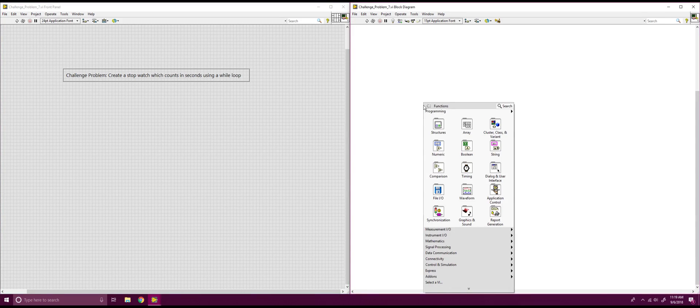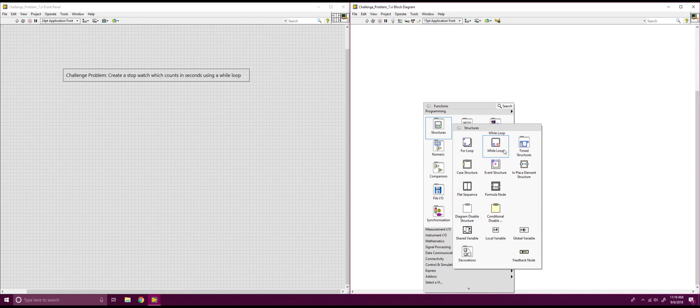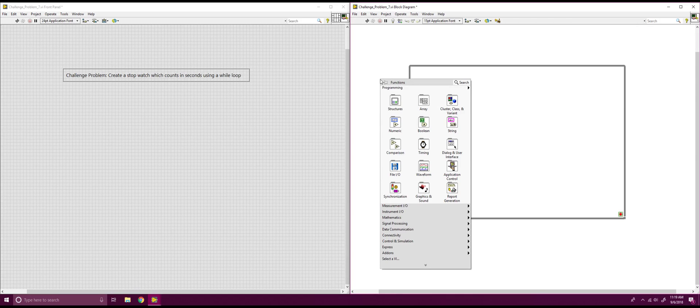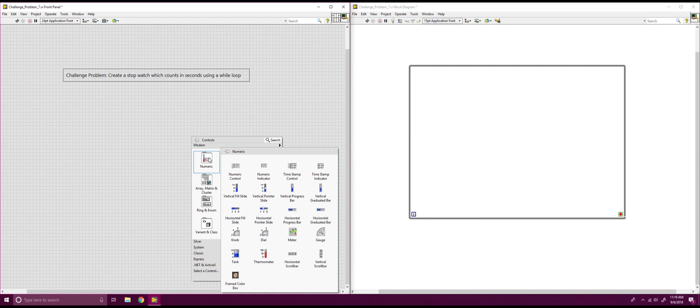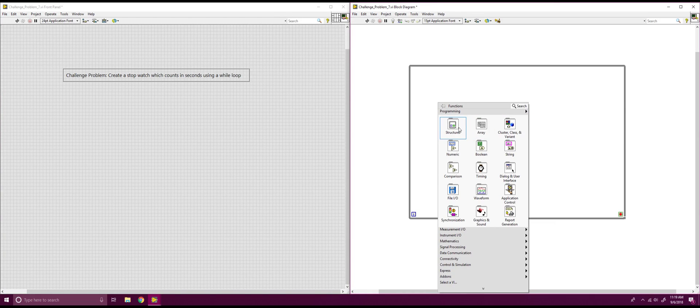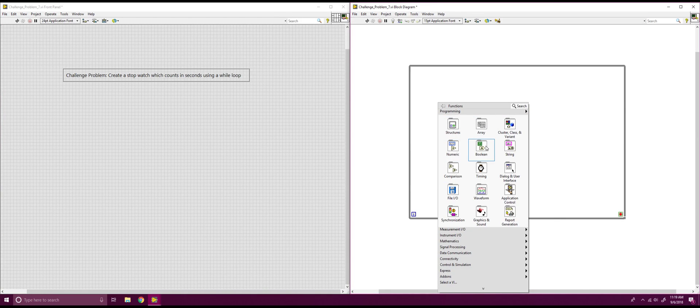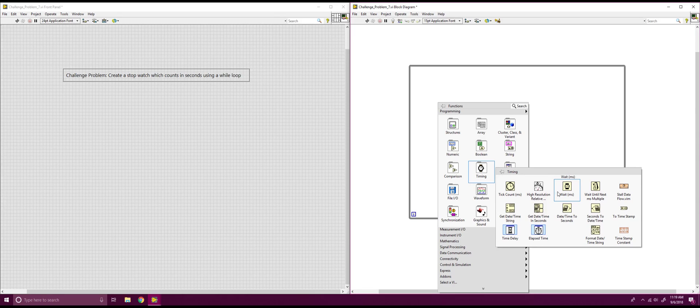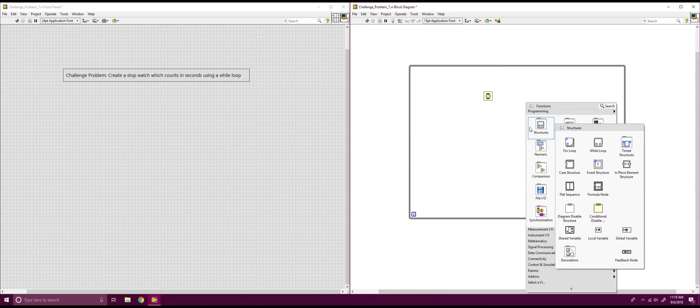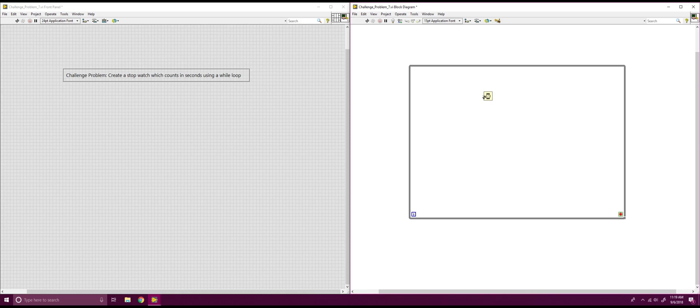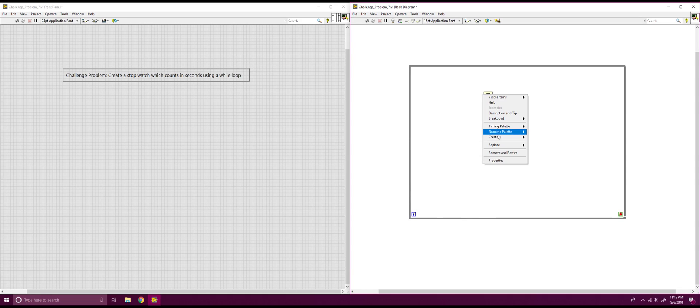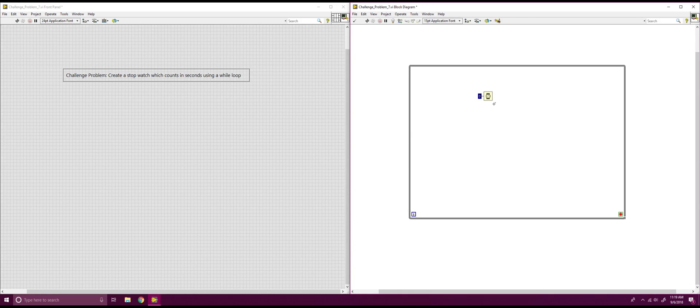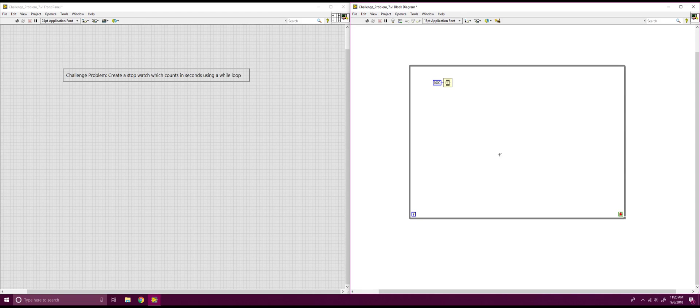So, to do this problem, we're going to start by right clicking. We're going to go into our structures, get our while loop out, make a nice big while loop. And then, we're going to want to get our timing. So, we're going to want to wait in milliseconds. So, to get an individual second out of there, we're going to want to put 1000 milliseconds is going to equal one second of time. So, we're going to create a constant and we're going to set that to 1000. So now this loop will be running once every one second.